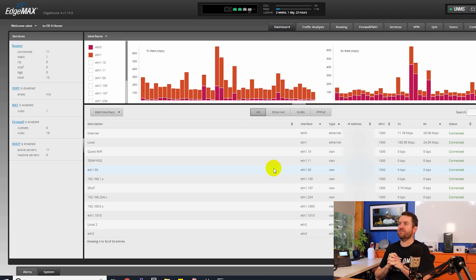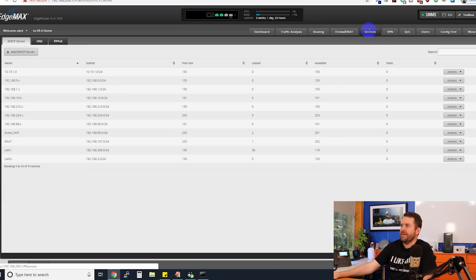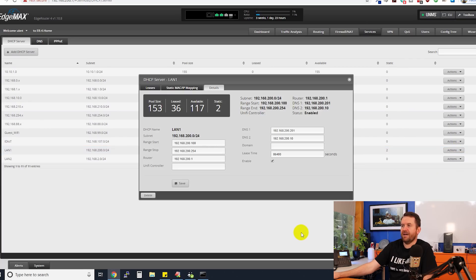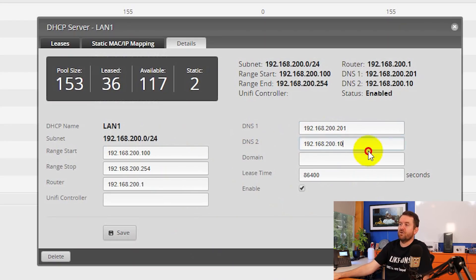Here we are in EdgeOS, starting on my own personal EdgeRouter 4. We're going to go over to Services and then check out my DHCP server settings — view details on my main DHCP server. We can see that I'm in the 192.168.200.0 network and I'm passing out two DNS servers: 192.168.200.201, which is the Pi-hole sitting right here, and 192.168.200.10, which is the Pi-hole running in Docker on my Synology NAS. I also have a third Pi-hole at 192.168.200.206 that I'm using for testing.